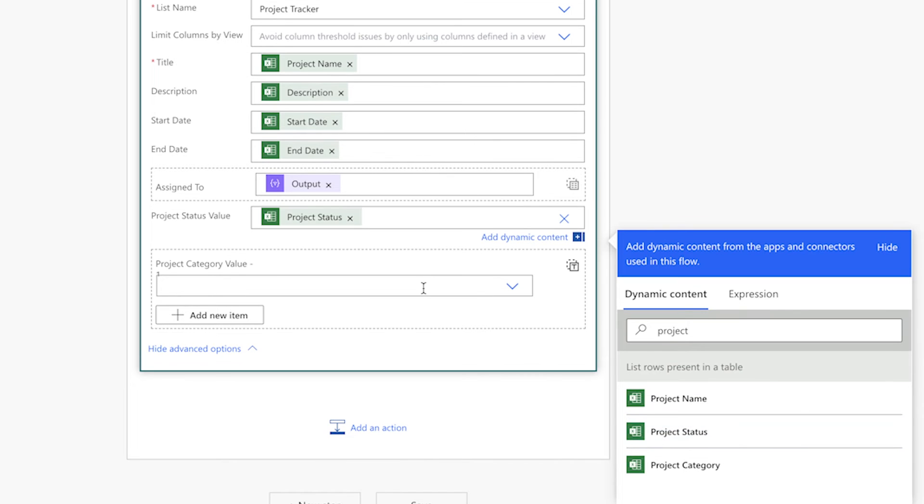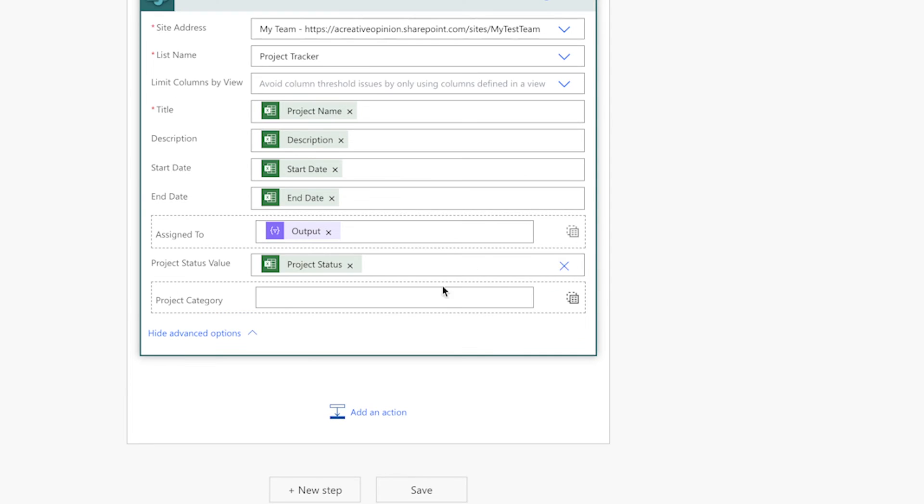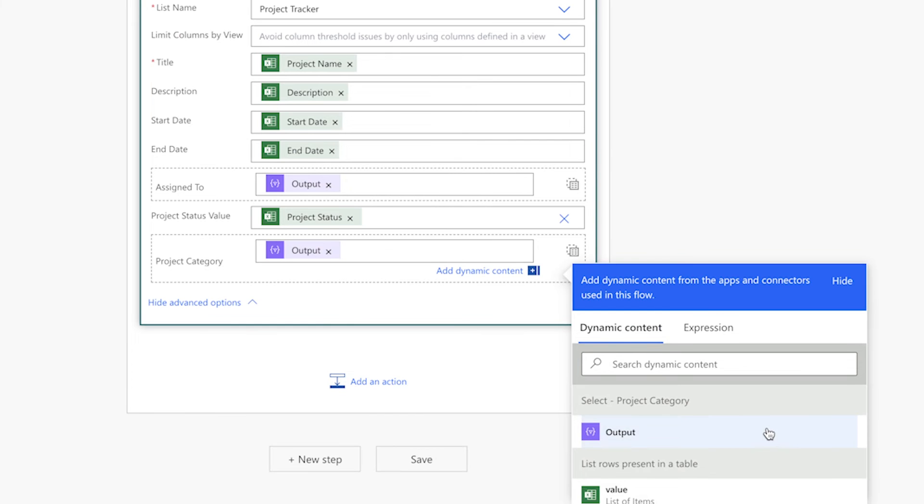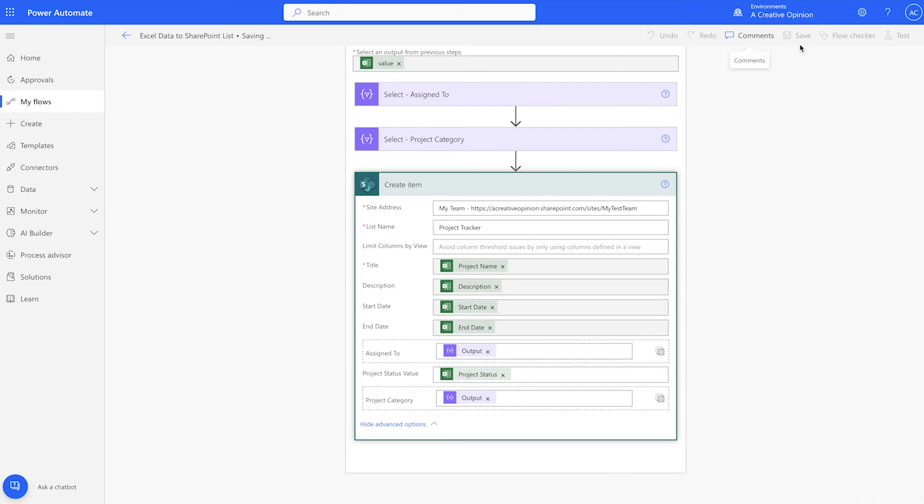For the project category value, click the icon and insert the project category select action output. The flow is ready to be tested.